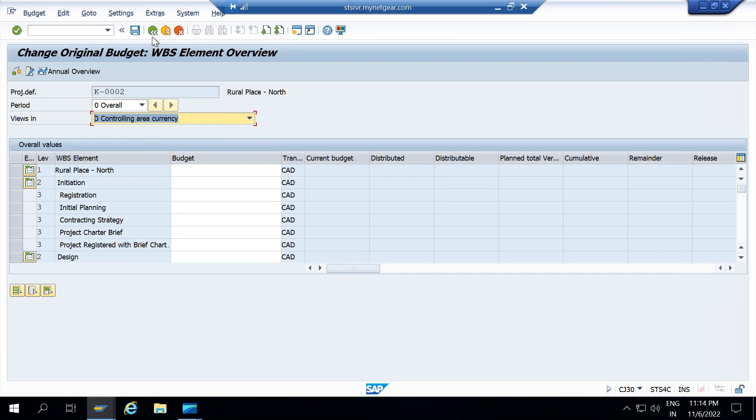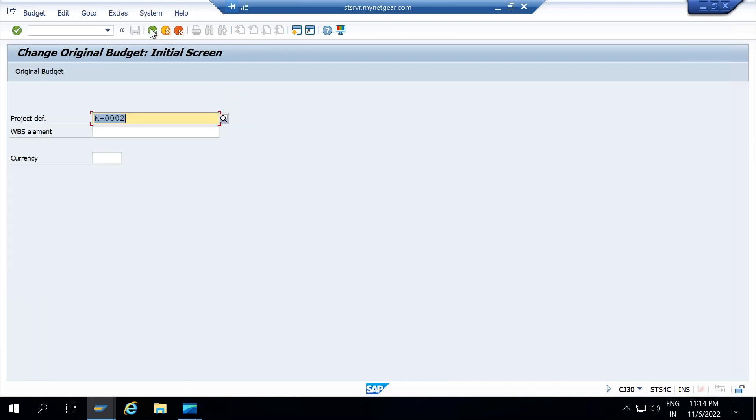If you are not able to see the WBS descriptions here, you just need to do some settings: go to settings, go to display option, and go to using descriptions. In place of WBS code, it will now show you the descriptions. You can enter the values there. This is my GUI transaction, and if you would like to access the same GUI transaction through Fiori apps, let us see what apps are available. Let me come out from this transaction and go to Fiori app.